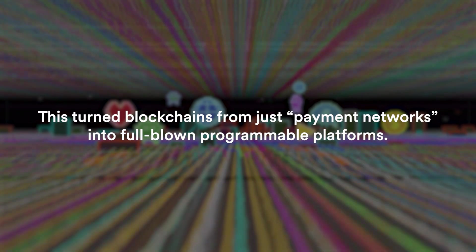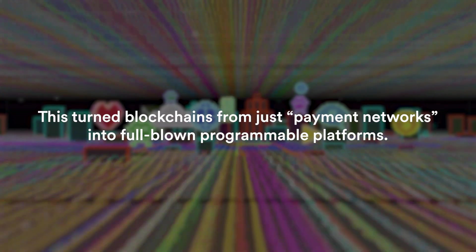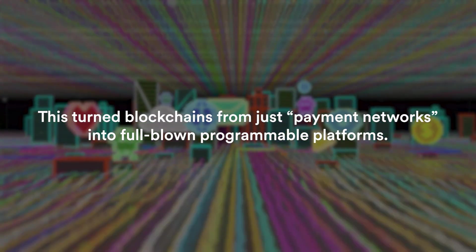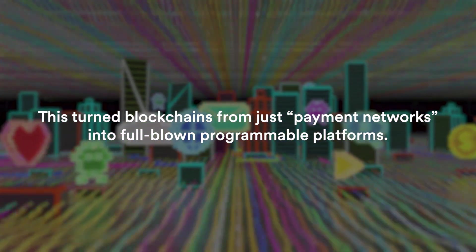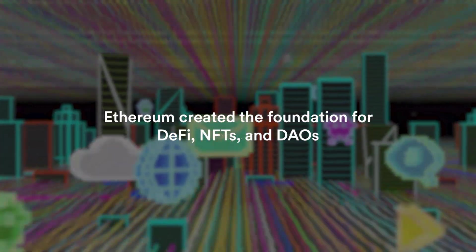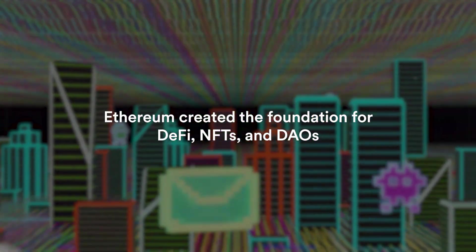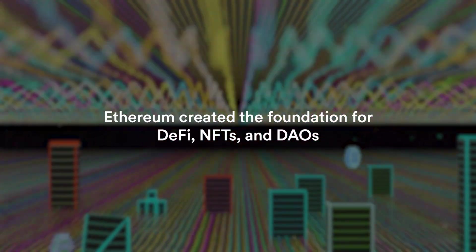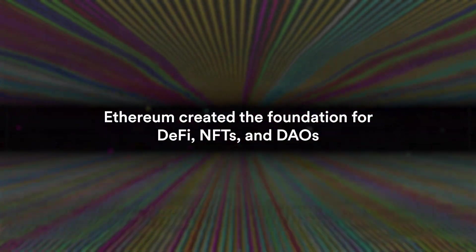Well for a couple of reasons. These turned blockchains from just payment networks into full-blown programmable platforms. Ethereum created a foundation for DeFi, NFTs and DAOs, which is basically the entire Web3 ecosystem that we know today.